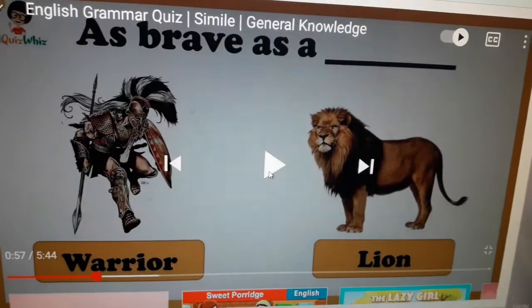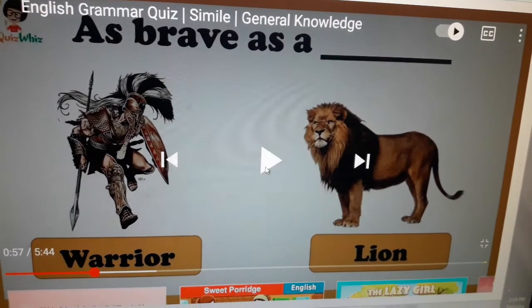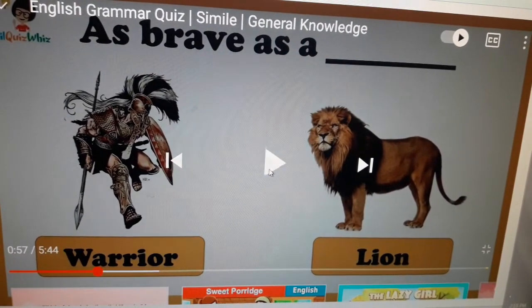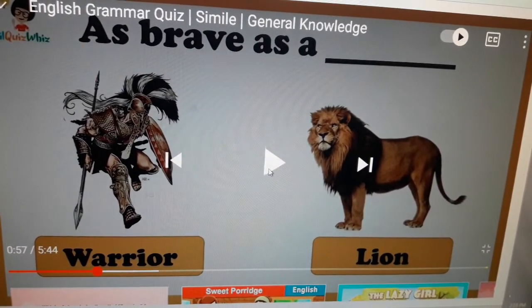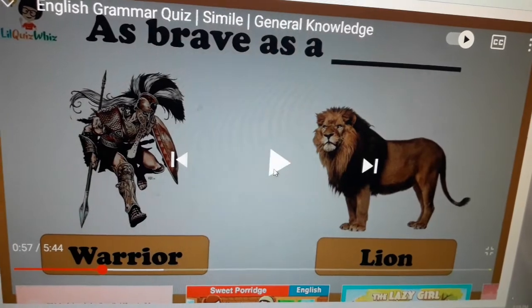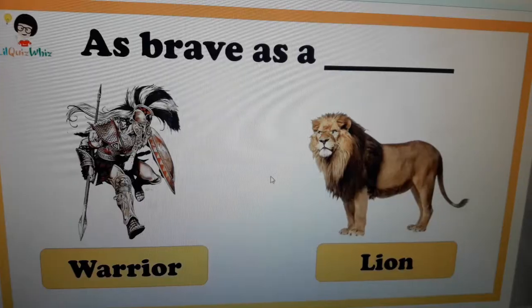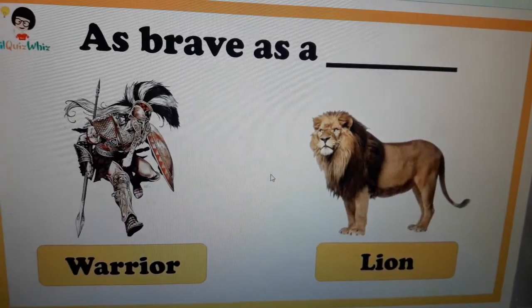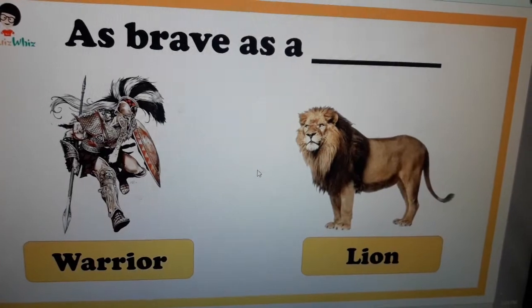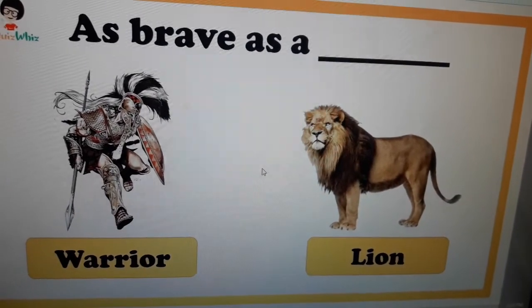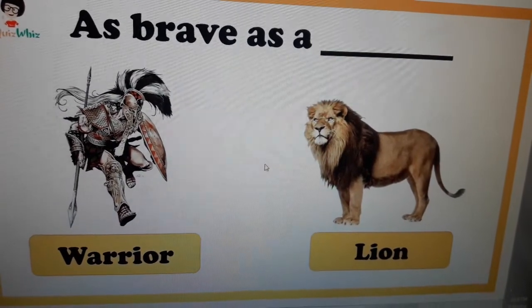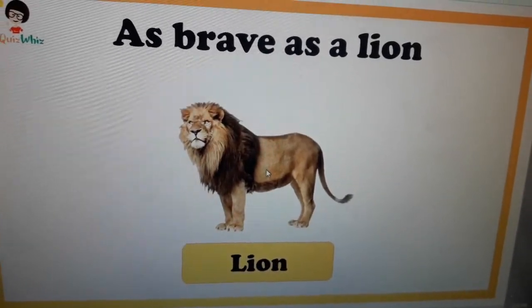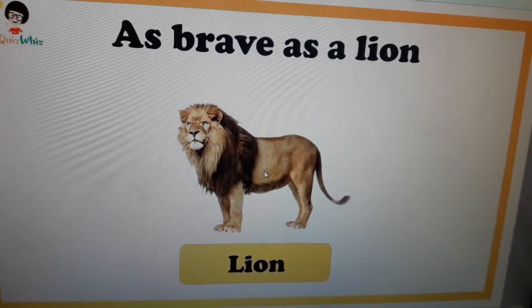The next question: as brave as a ___. What is your answer? Any guesses, students? The answer is lion — as brave as a lion.